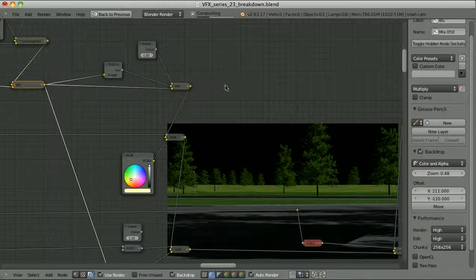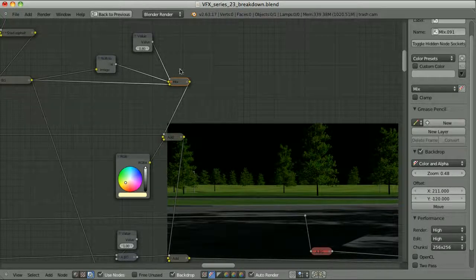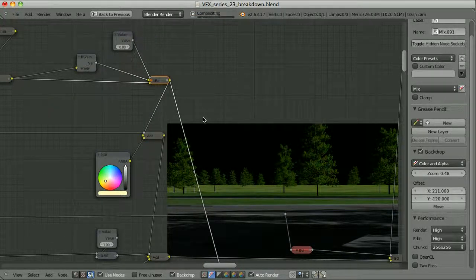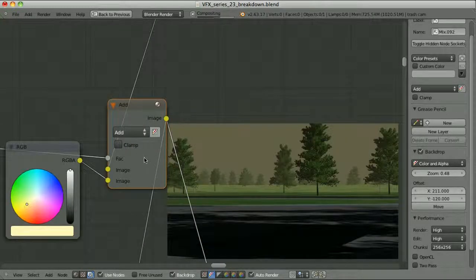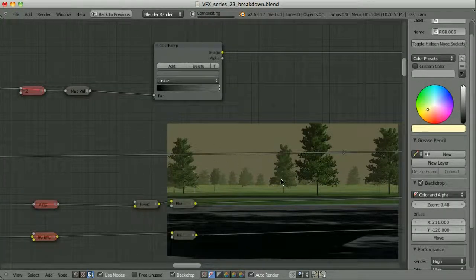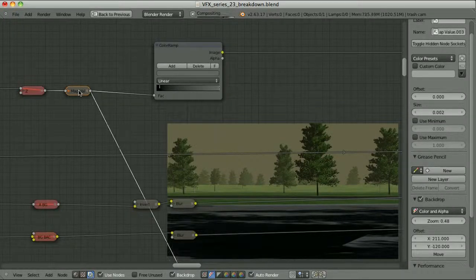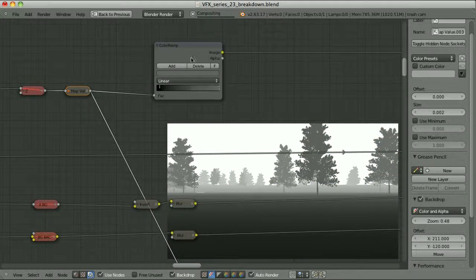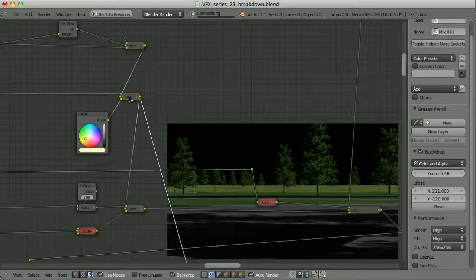Then I wanted to play with the saturation, using the technique of mixing the colorful image with its black and white version using a certain factor — here's the slightly desaturated result. Then I wanted to add a little atmosphere. It's happening in a mix node with the Add blending mode where I am adding a solid color to the image. As the factor I use the Z pass, which I first pass through the map value node, and then further adjust through the color ramp. This image is used as the factor for the Add blending mode mix node.